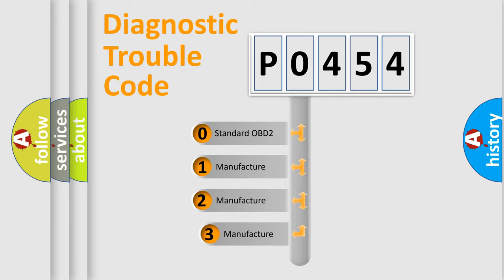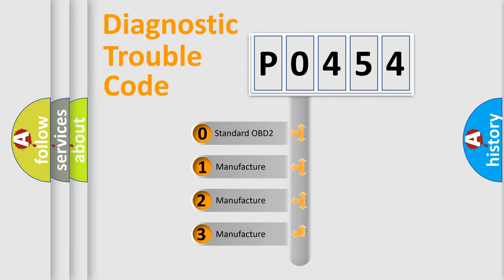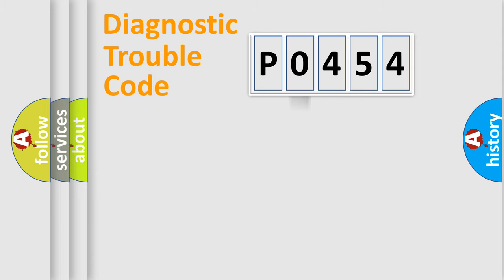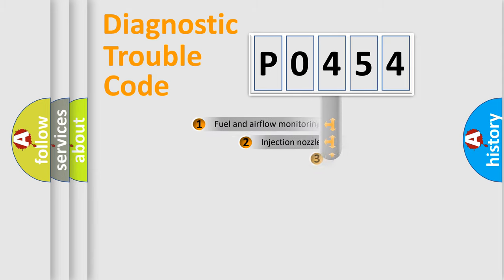If the second character is expressed as 0, it is a standardized error. In the case of numbers 1, 2, 3, it is a manufacturer-specific error.